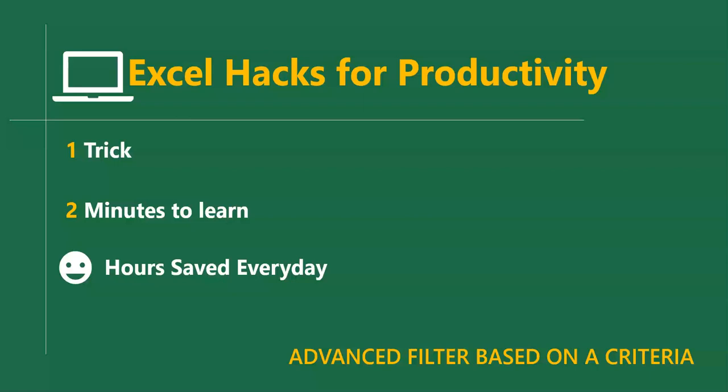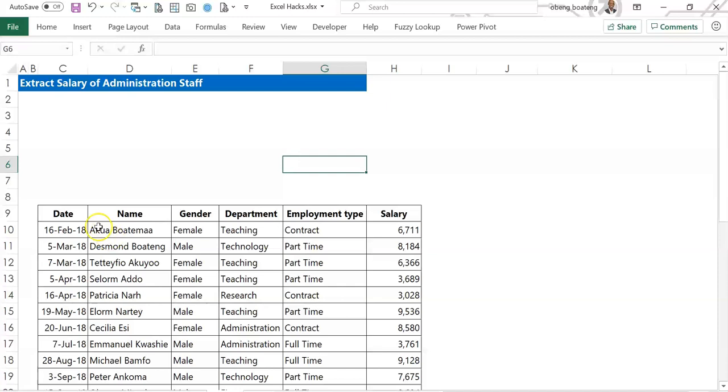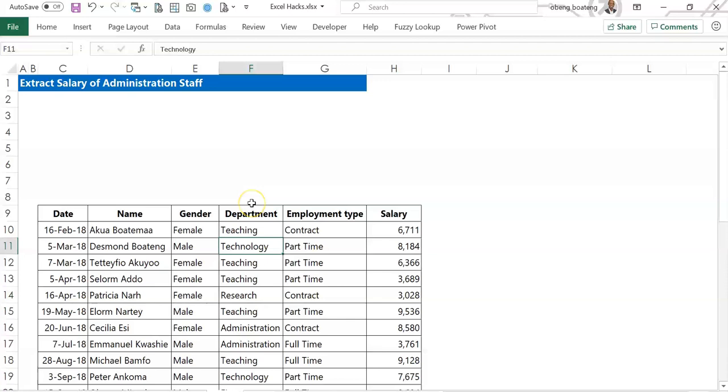So here I have an example payroll data here and from this payroll I want to extract the information for only staff in admin and their salaries. And I want to put this on the side of this worksheet.